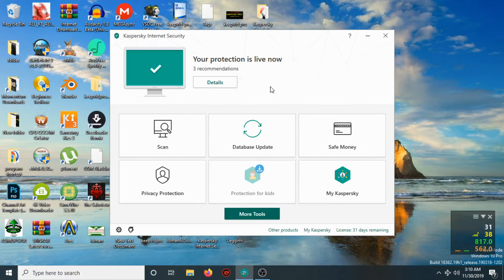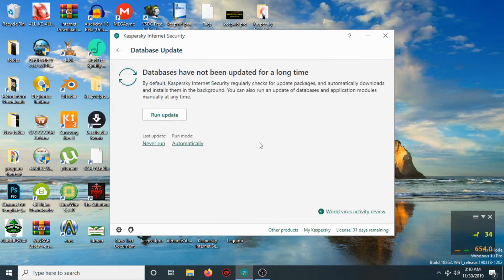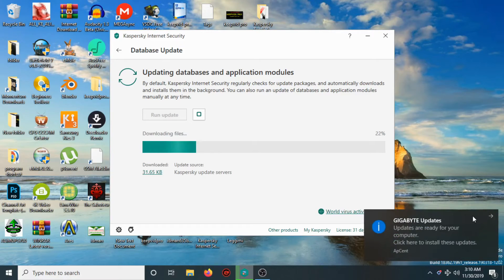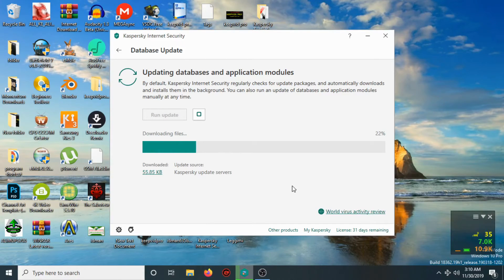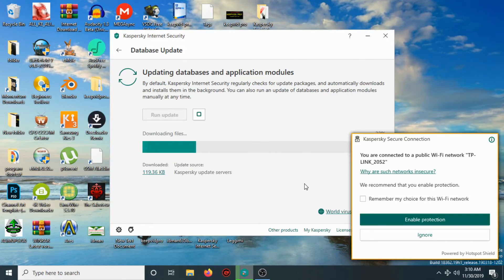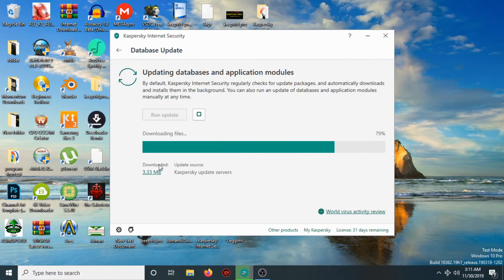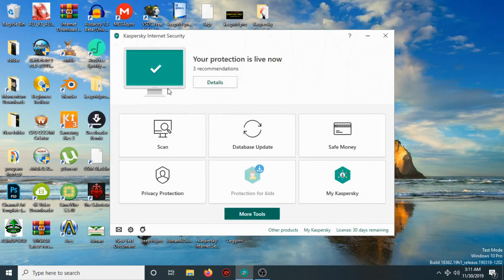What you are going to do now is update the database. Choose Update Database, then Run Update. The database is now downloaded, and as you can see the application is working perfectly.